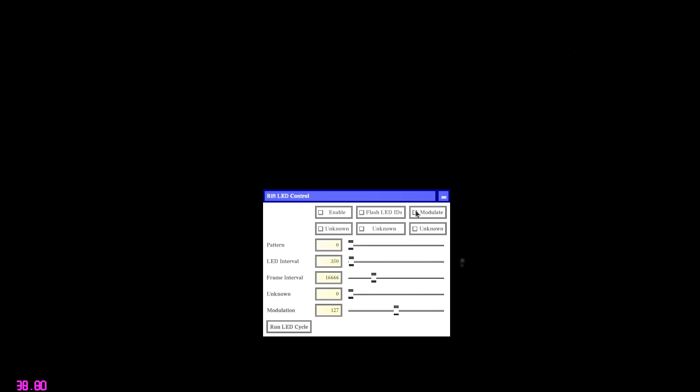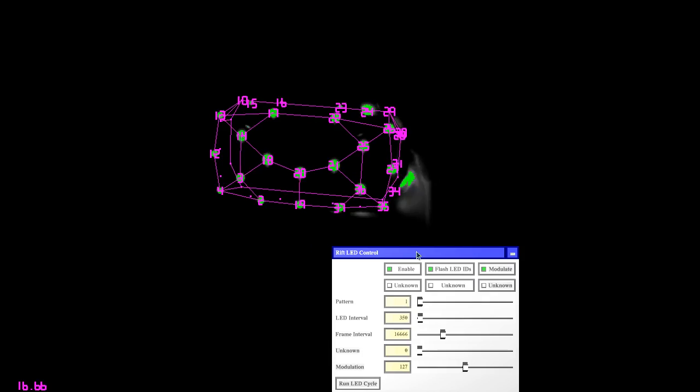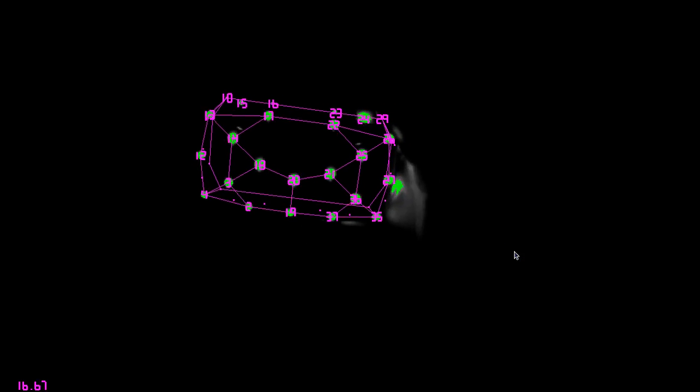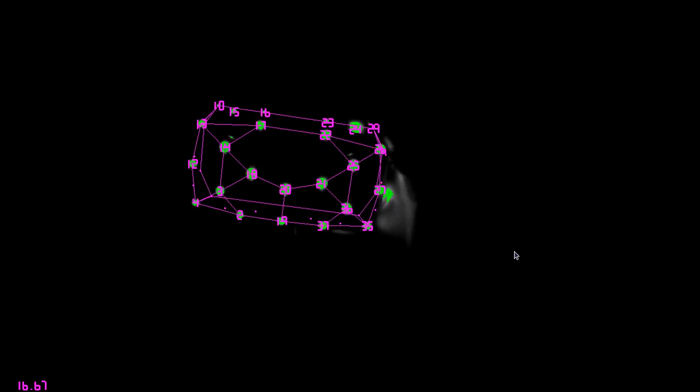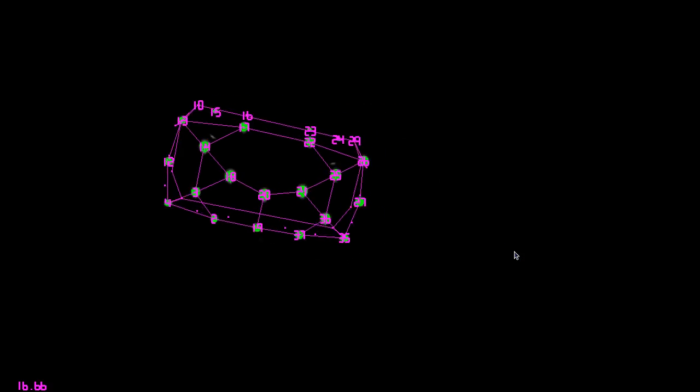Here are first results from 3D pose estimation using the RIFT tracking camera. Let me just turn on the video feed and here we go. So what you're seeing now is a couple of things going on at the same time.